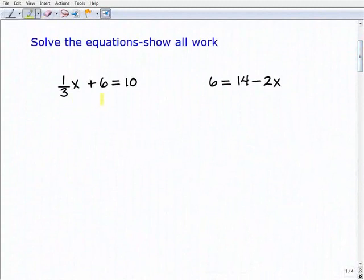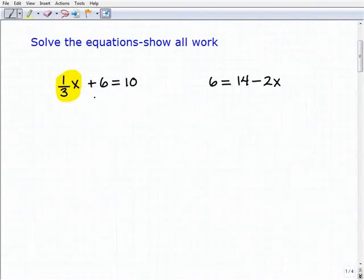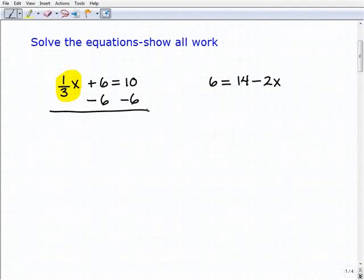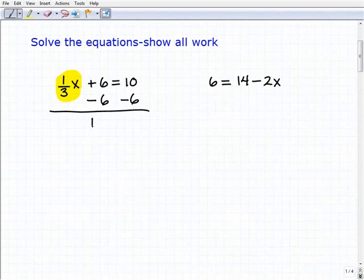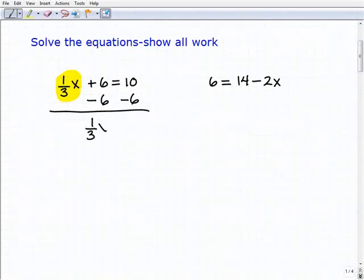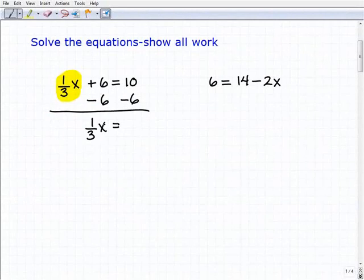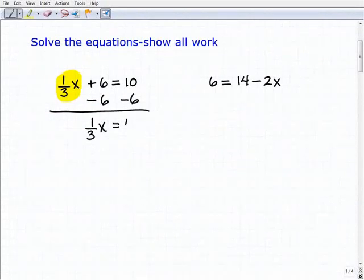We have one-third x plus six equals ten. The first thing we have to do is isolate the variable term first, and we're going to subtract six from both sides of the equation to achieve that objective. Adding down, I'm going to get one-third x is going to be equal to — the sixes go away on the left-hand side — so one-third x will be equal to ten plus negative six, or four.